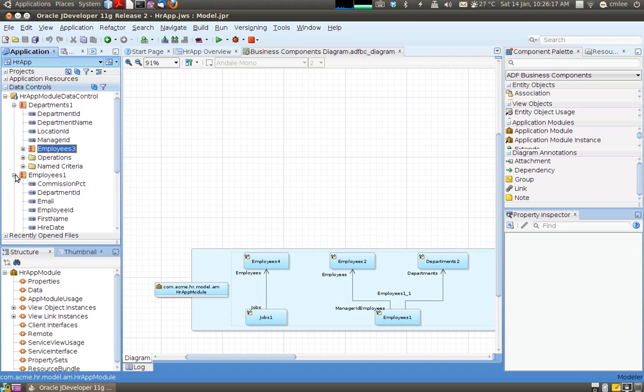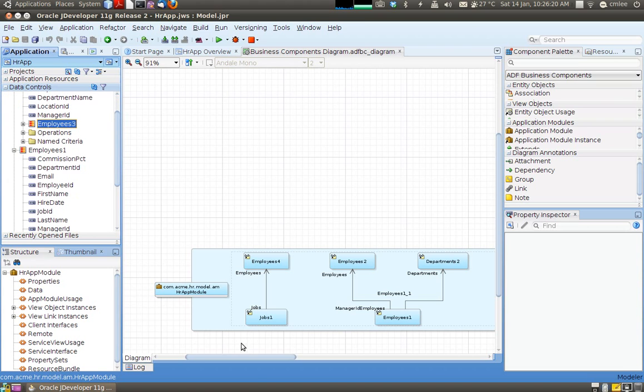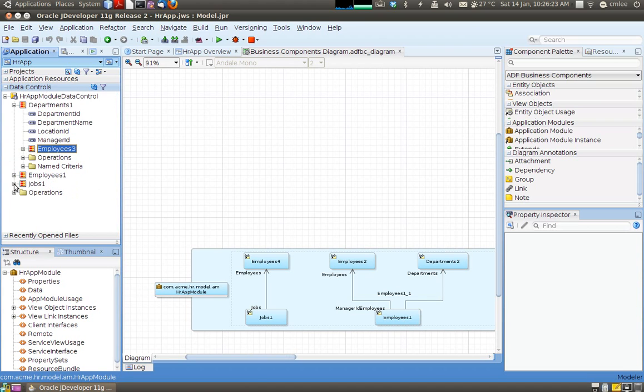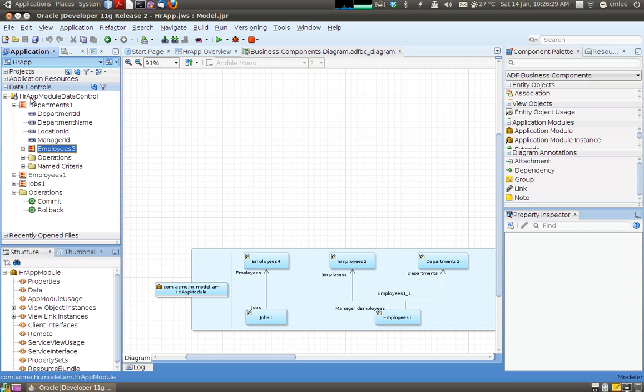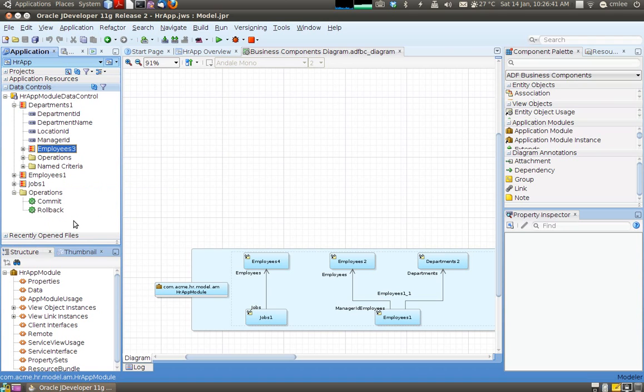There is one default query which is get all the employees under a particular department. This is the second relationship which we have seen here, employees. And this is the third one. And finally we have one operation. We have a set of operations for the entire HR app module. So for example if we have added a new department we could say commit. And that will write it to the database. Or we can say rollback and it will perform a rollback.